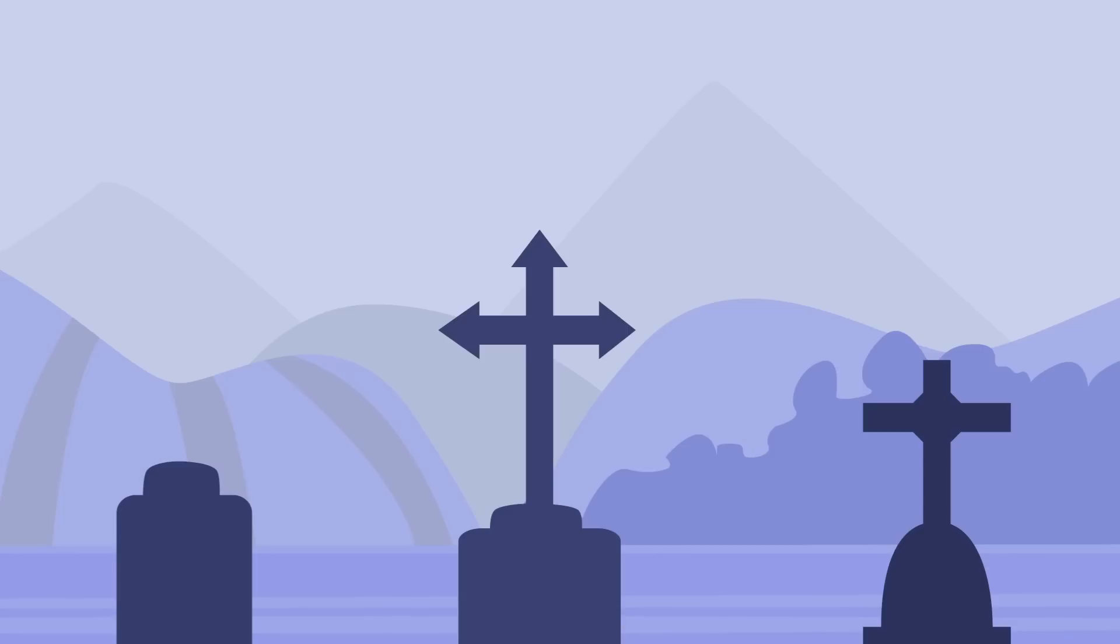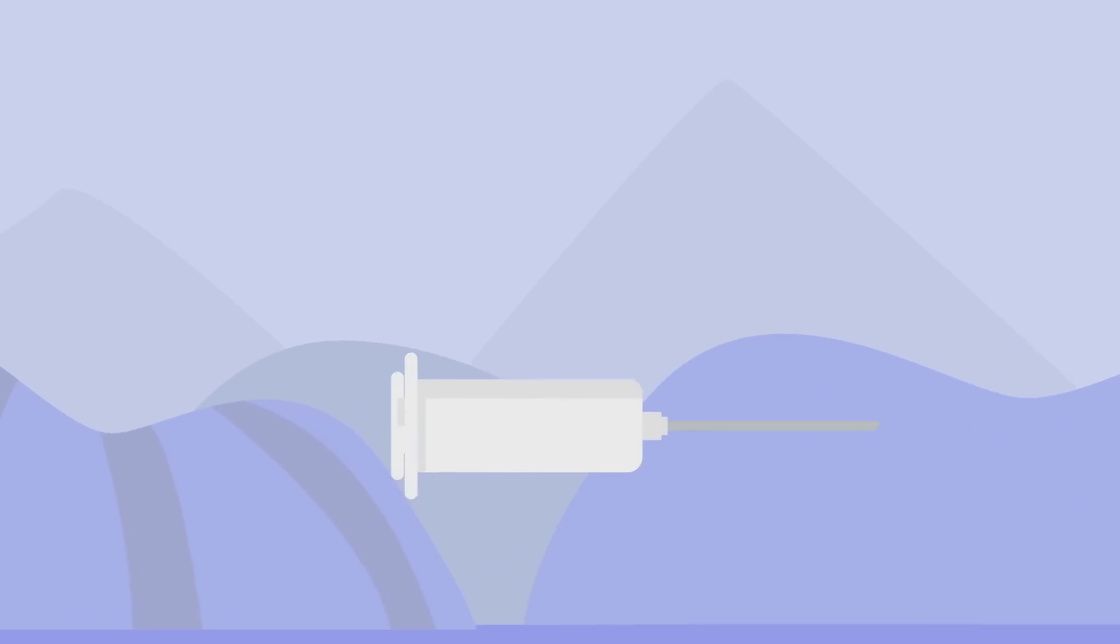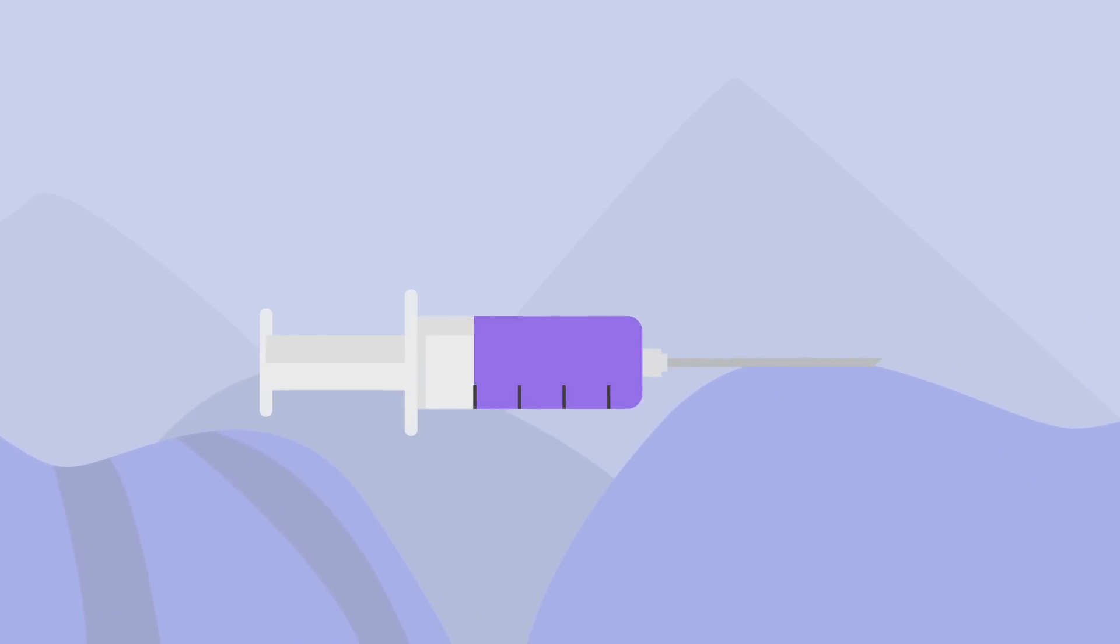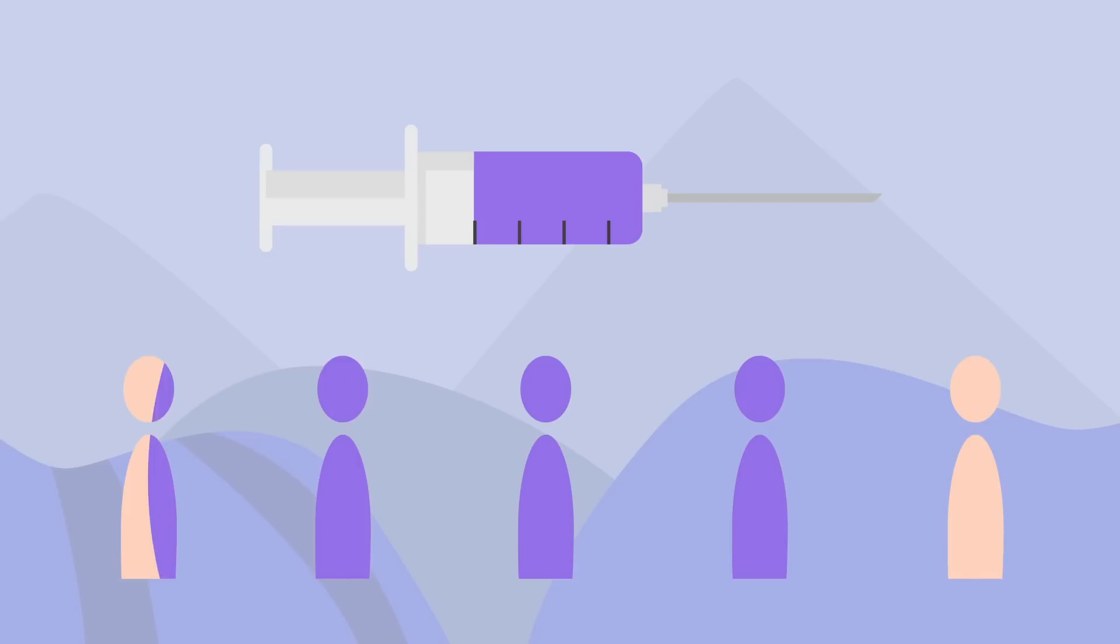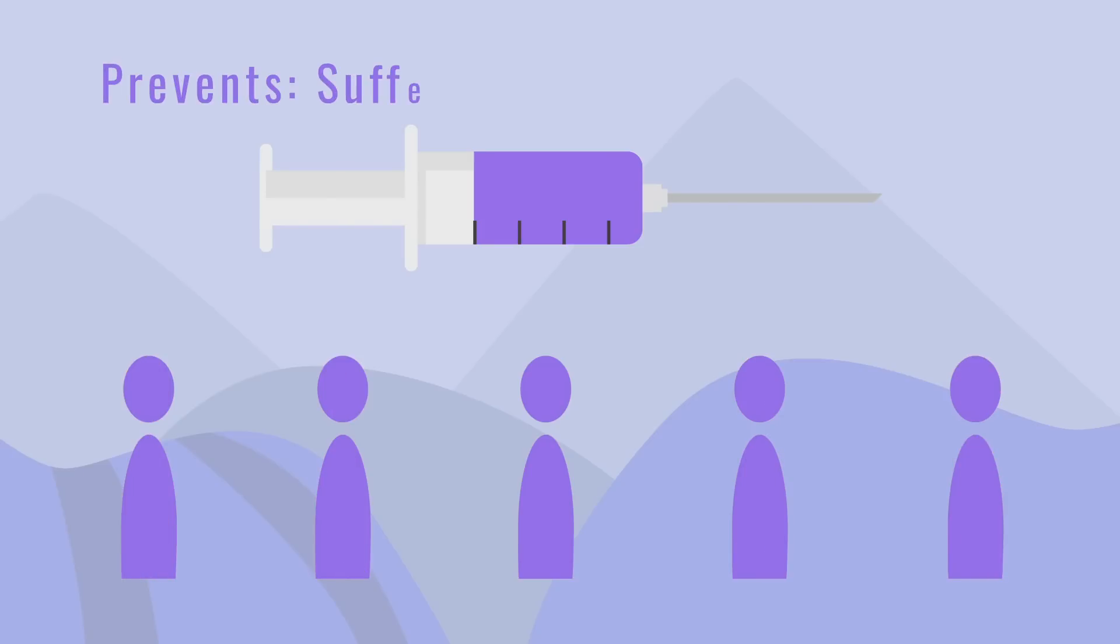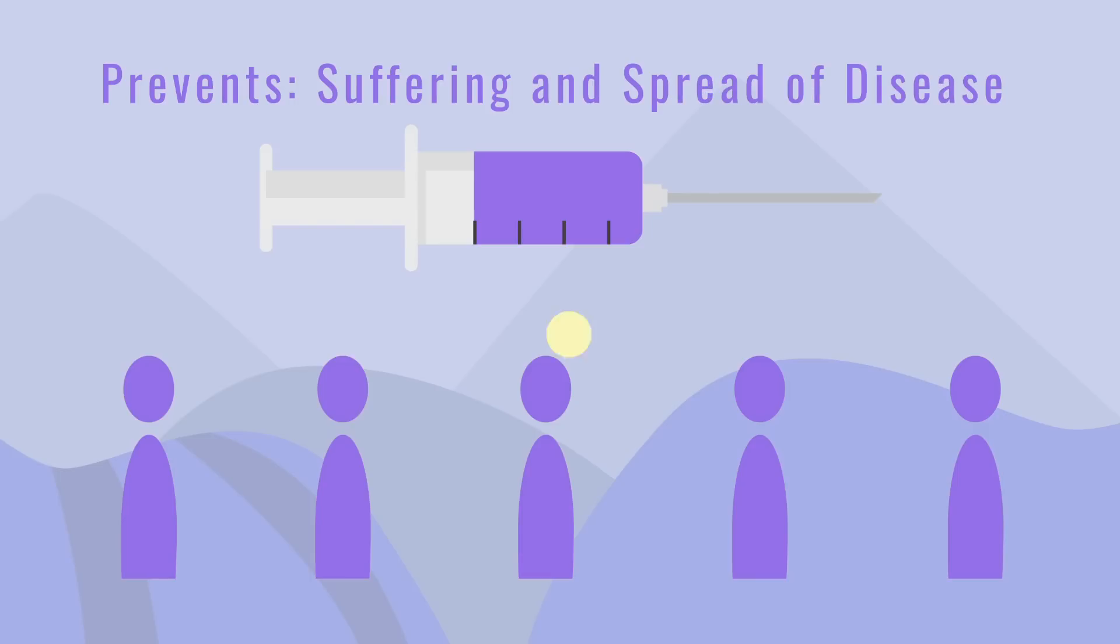The only time herd immunity has been successful at preventing the transmission of disease is when we have developed an effective vaccine to a disease. An effective vaccine prevents people from suffering from the disease in the first place and prevents the subsequent spread of the disease once a community is vaccinated.